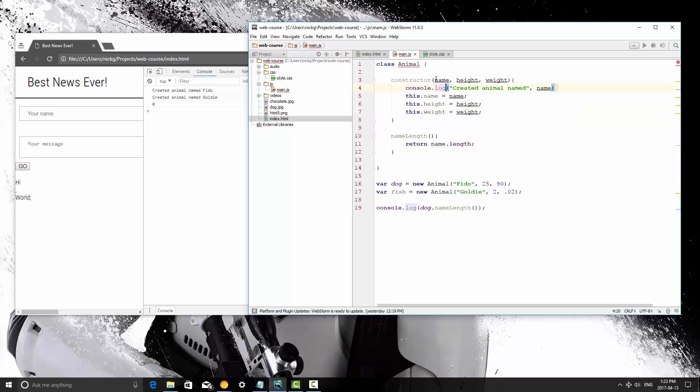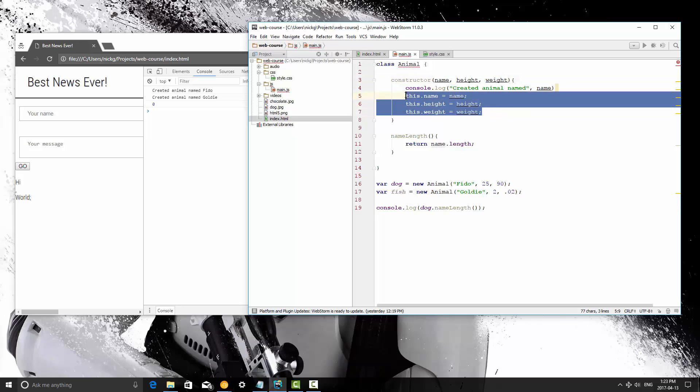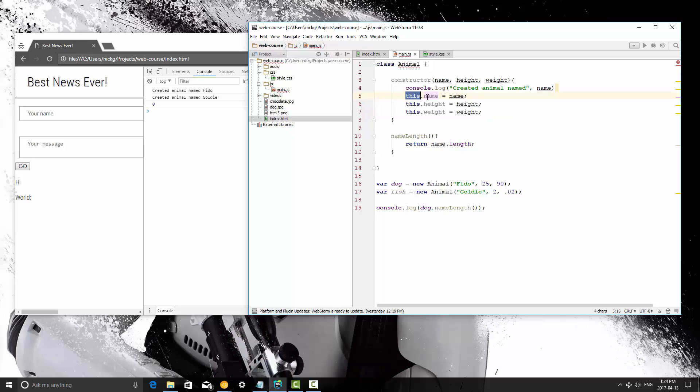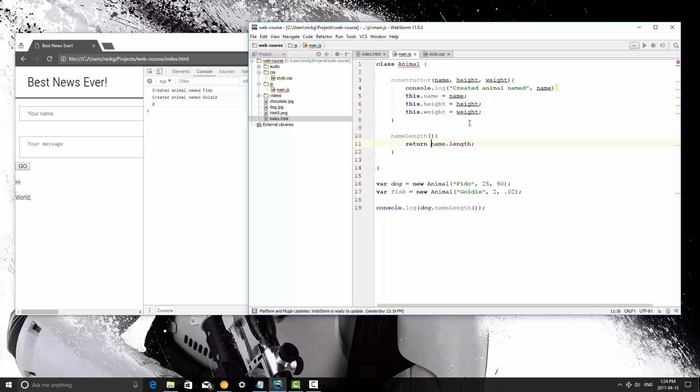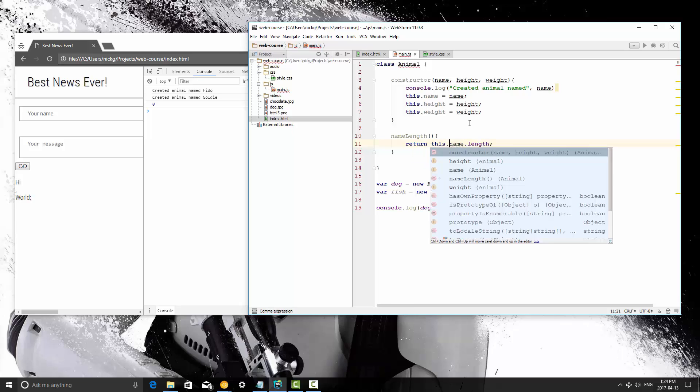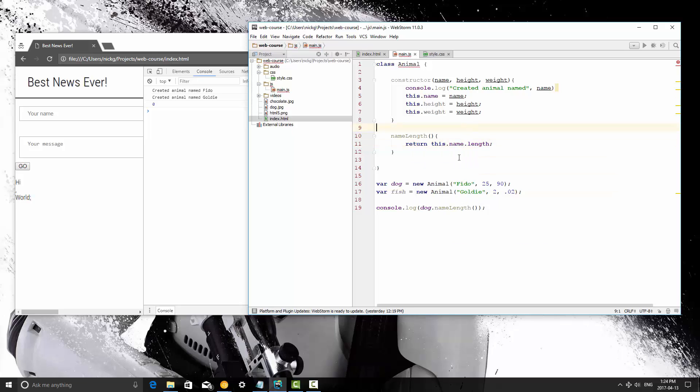So we're taking these parameters that are only usable in the constructor, and we're creating properties of the object itself. So now the object has a name, the object has a height. So we can use that in other methods. So I just change this to this.name.length.